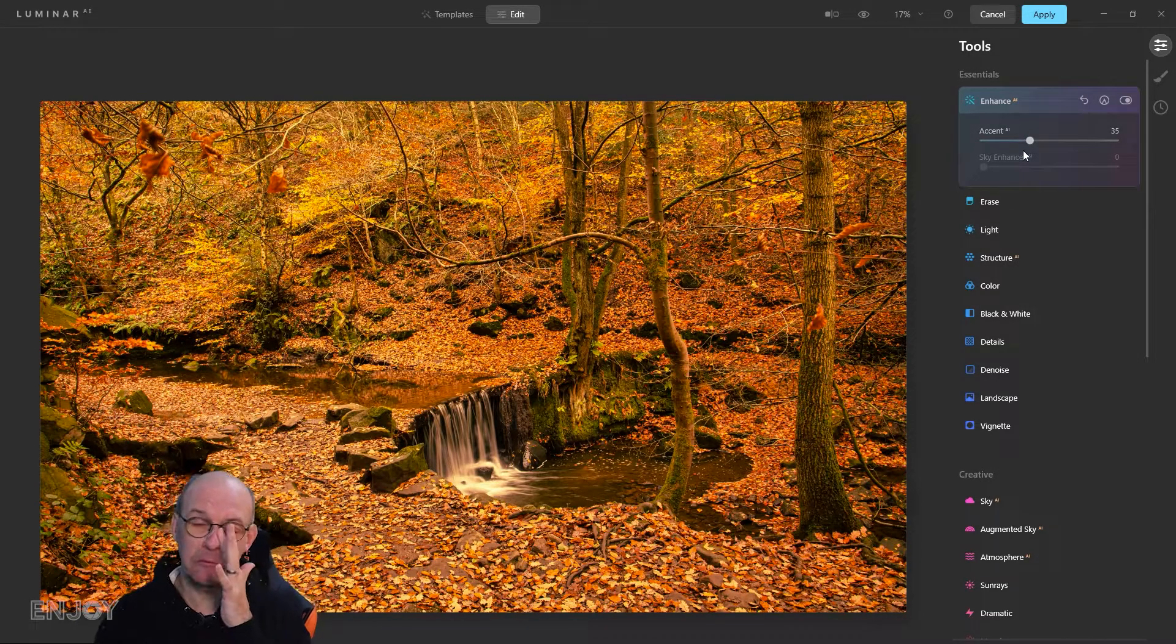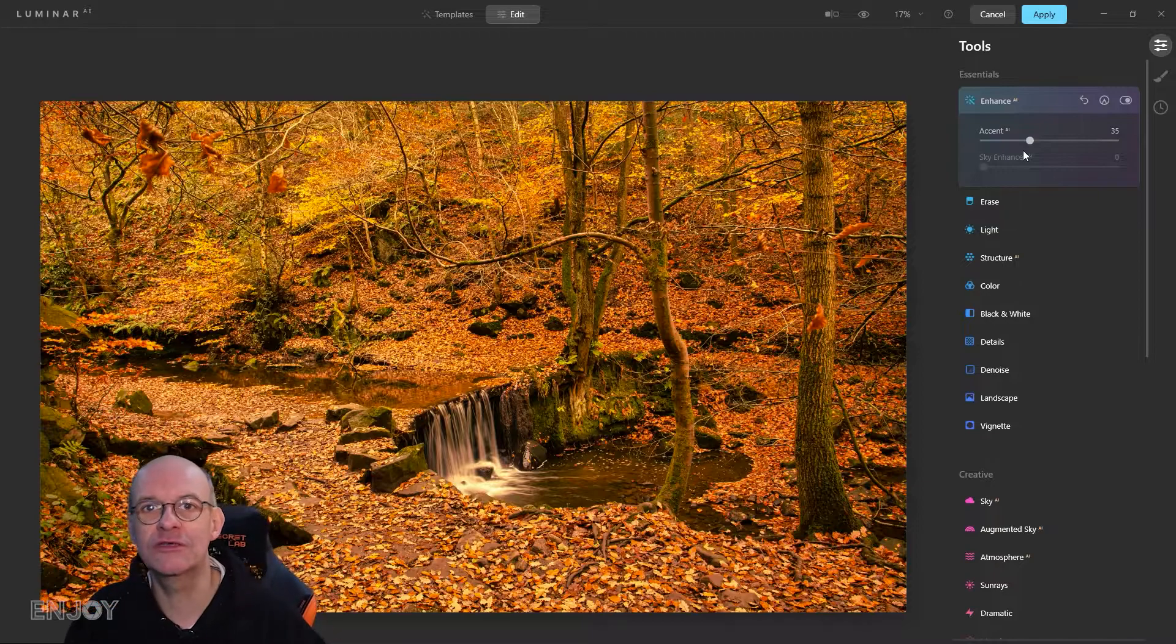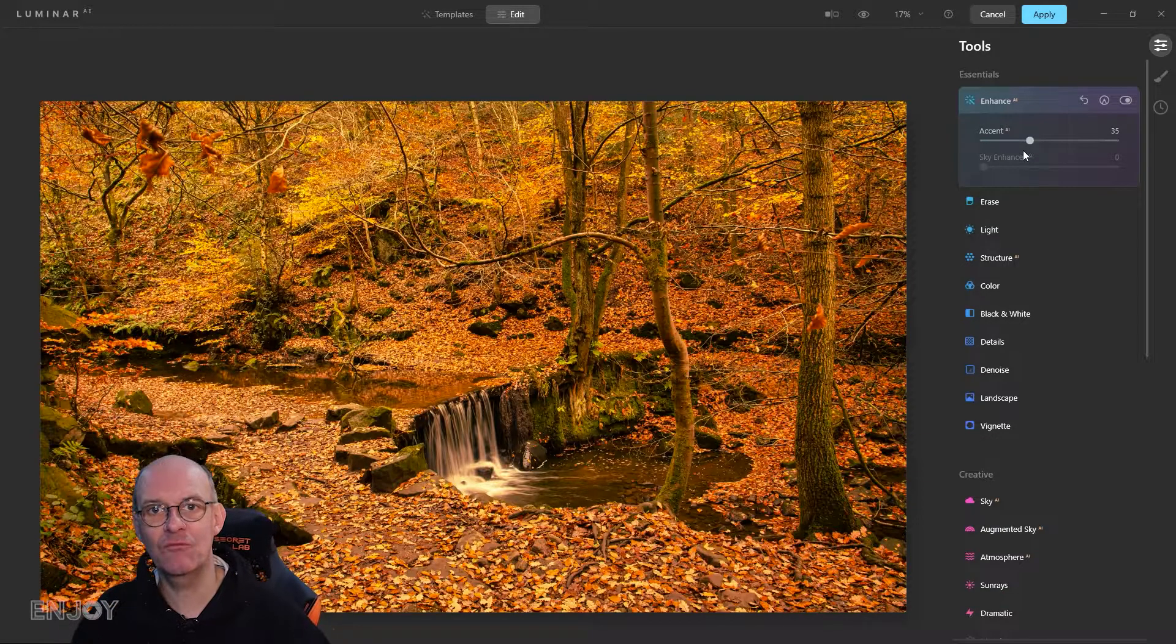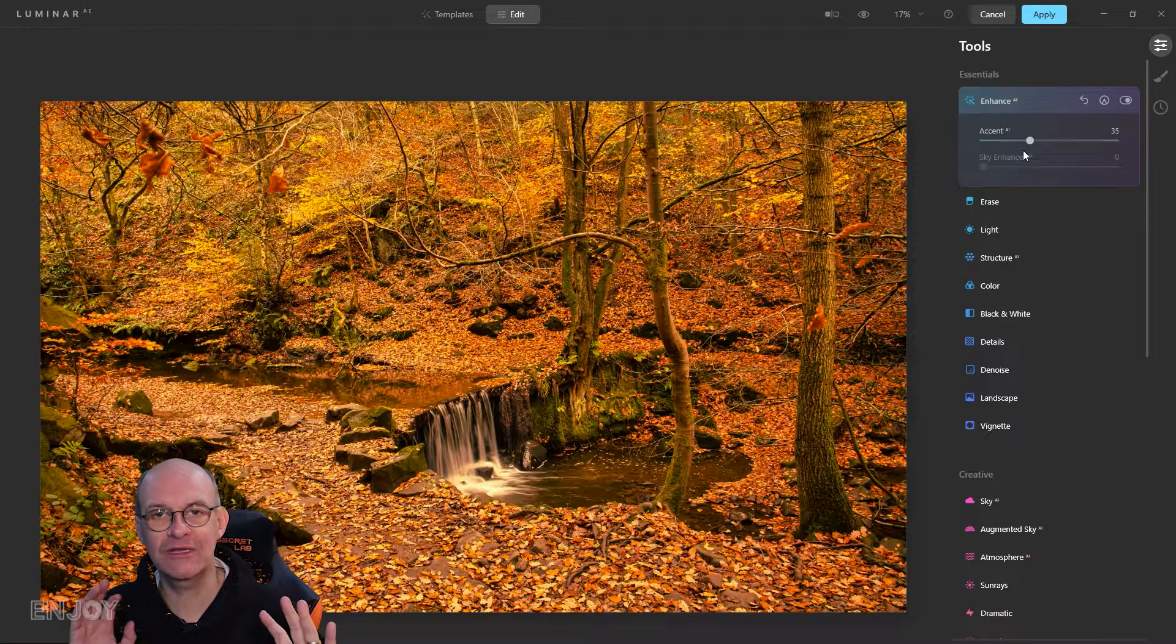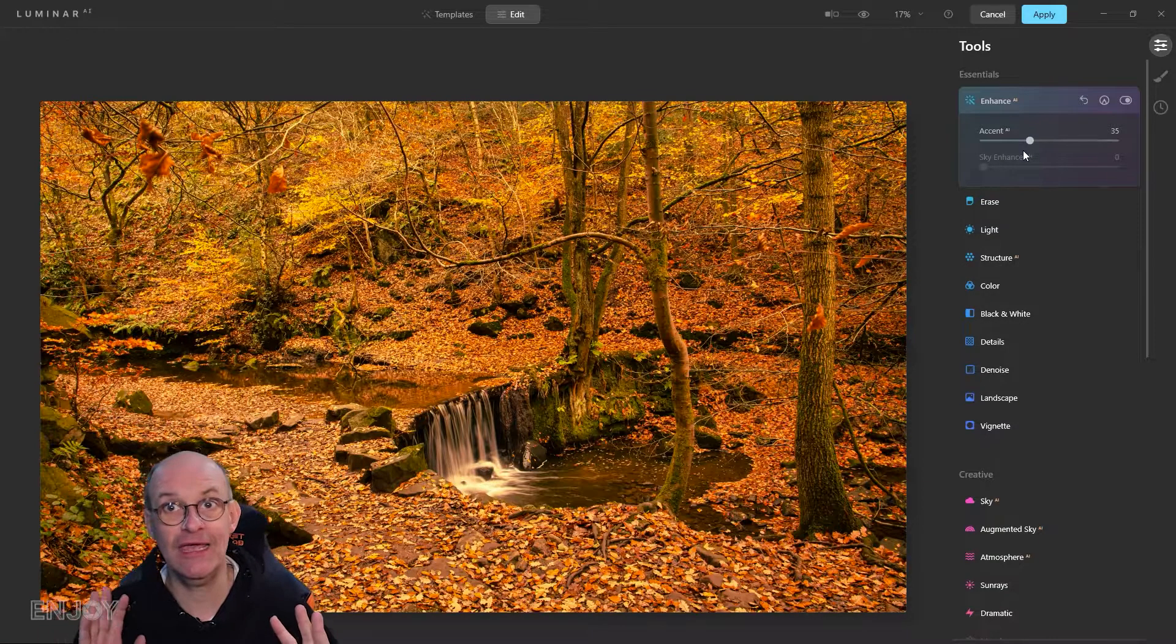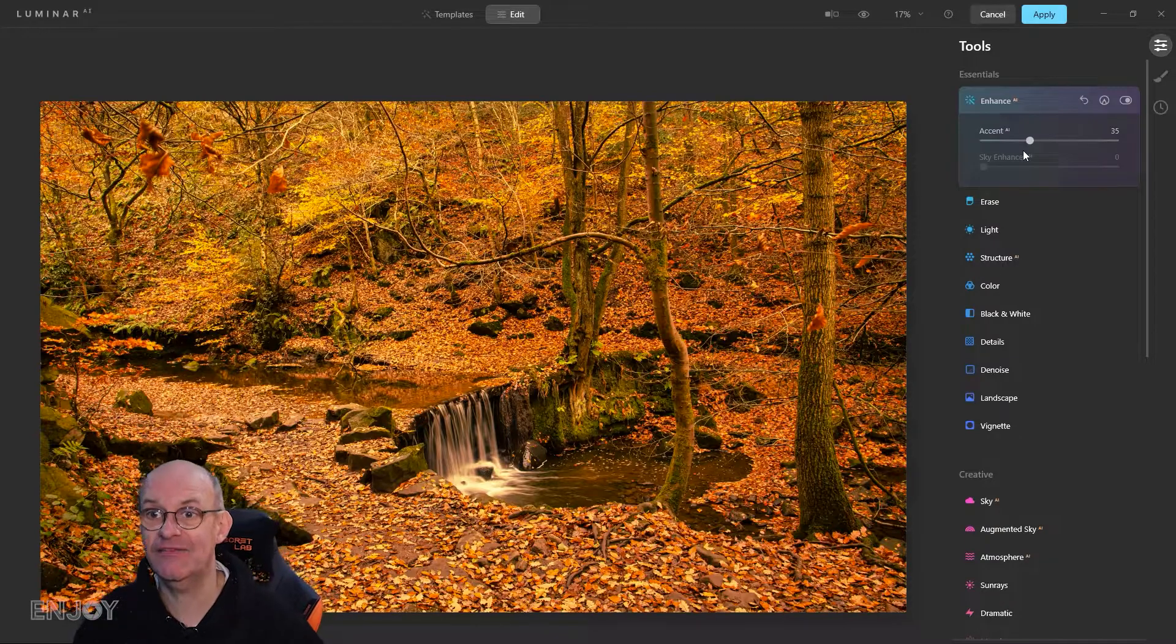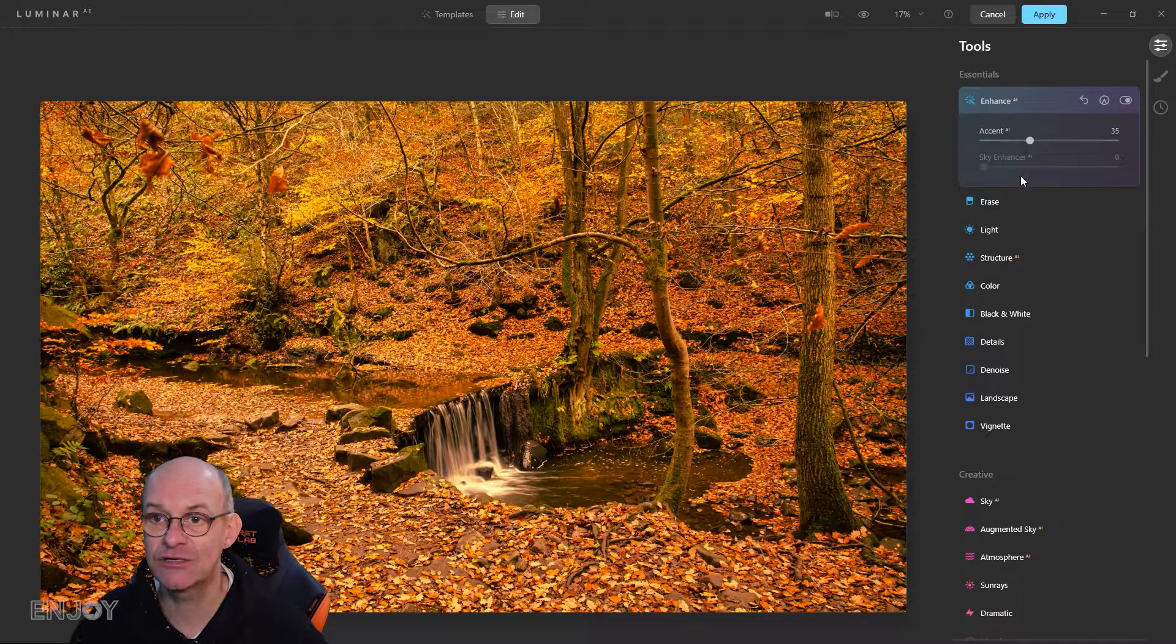I normally take it up to about 30. I just find that really helps. Nearly every image I take has a little bit of accent added to it.